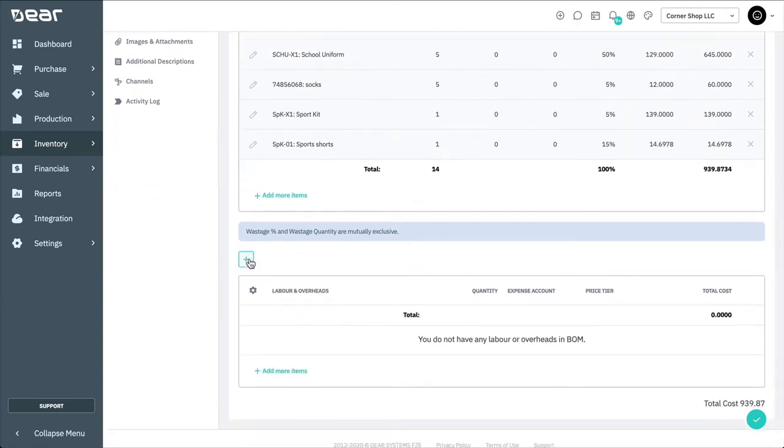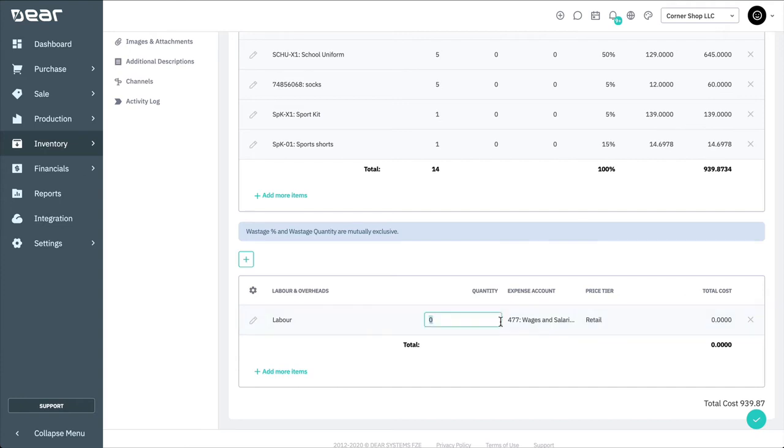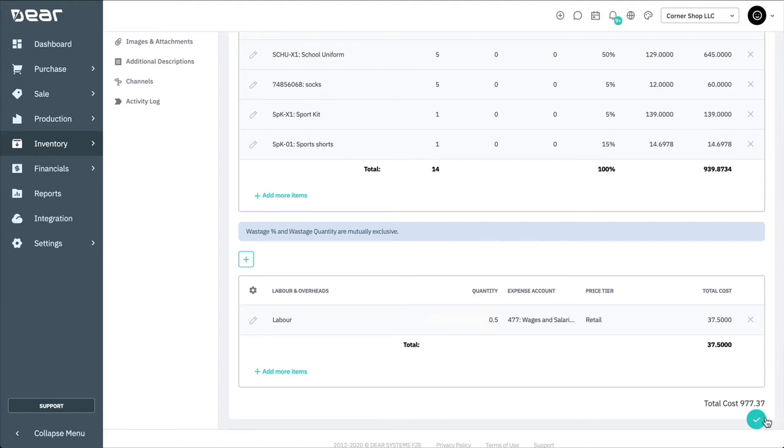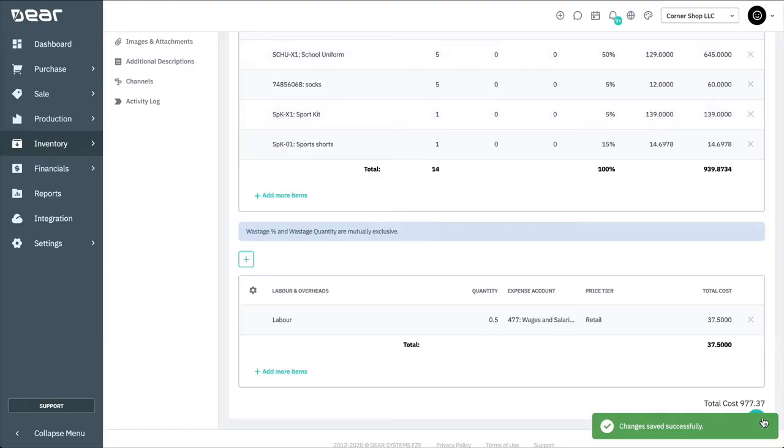You can also add any labor or overheads involved in the disassembly process. As with the component products, any labor or overhead services must have been previously made before they can be added to the bill of materials. You then need to select an expense account to assign the labor to, and a price tier.